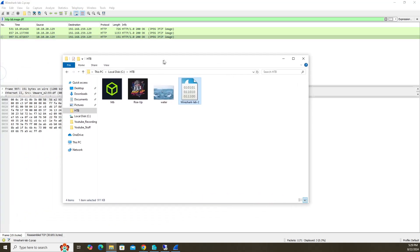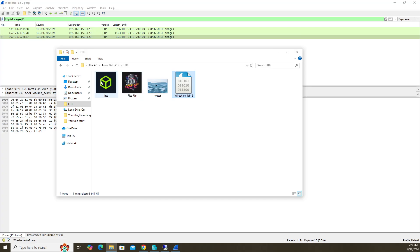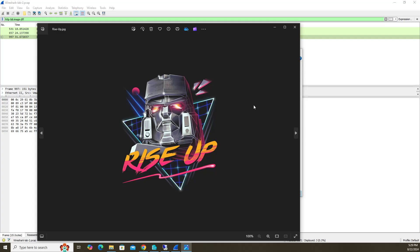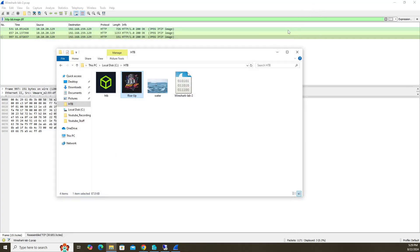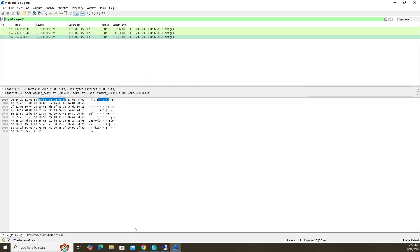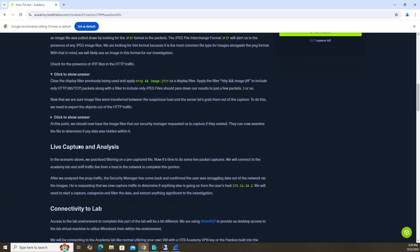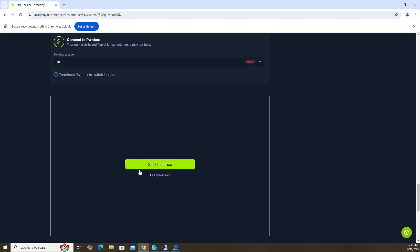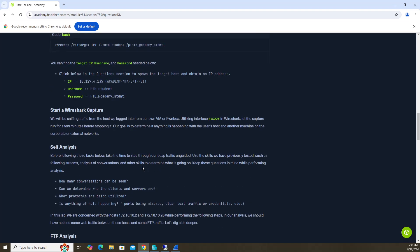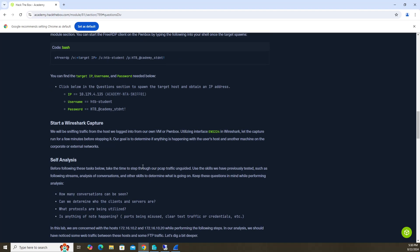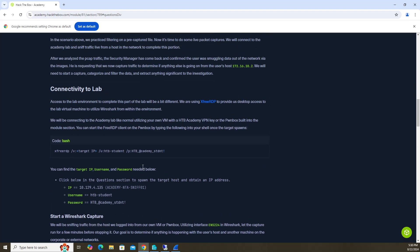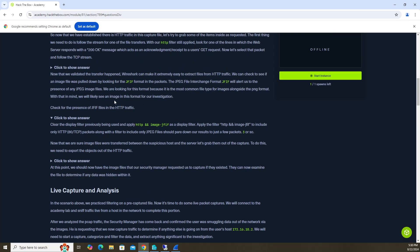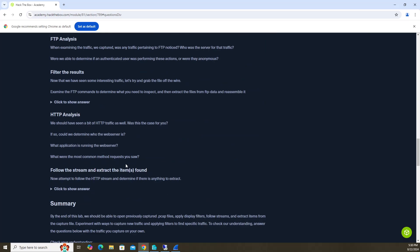So now if we look at the images that we saved, we can see that rise up has that transformer image there. So rise up is the answer. And then it wants not just the name, but the extension here. So make sure you put dot JPG in there. And that's pretty much it for that one. Most of it can be found here. You can see also it says three or so. When we used that combined display filter, we only saw three packets, so that tells us we're on the right track.